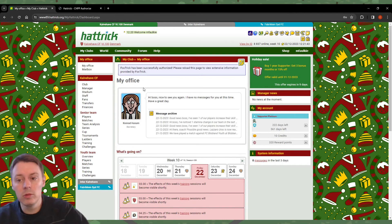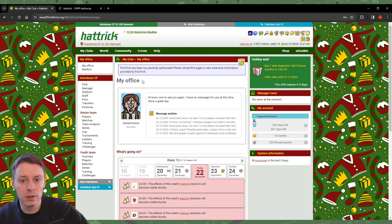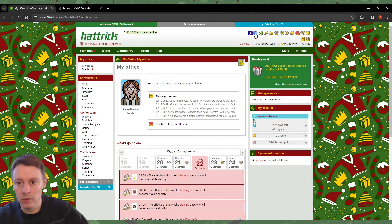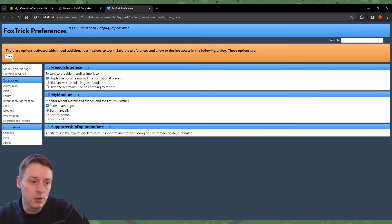Do remember you have to do this for all of your clubs. Once you've authorized your team data, you can go ahead and finish the configuration for FoxTrick. Click the FoxTrick icon up here.